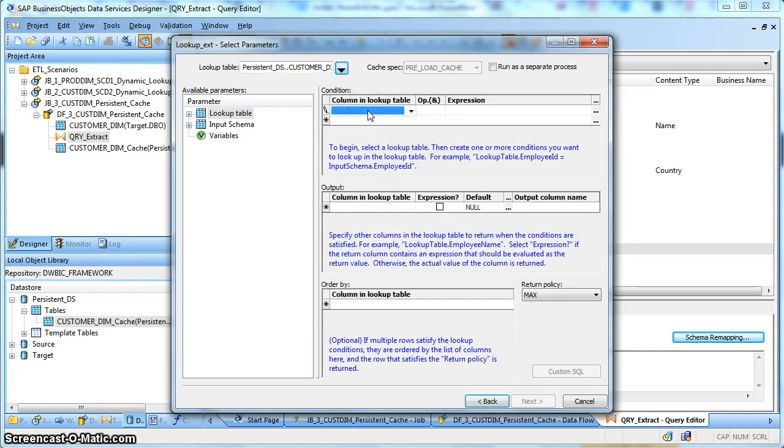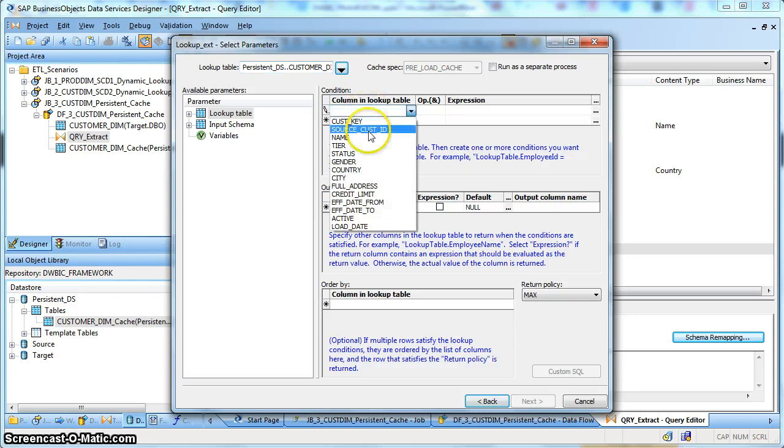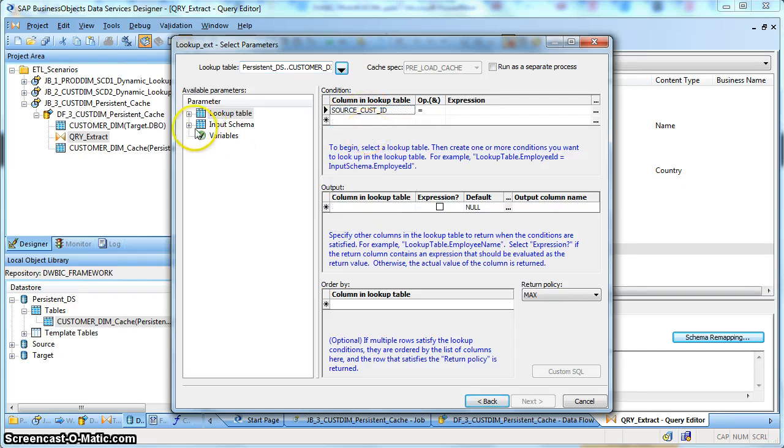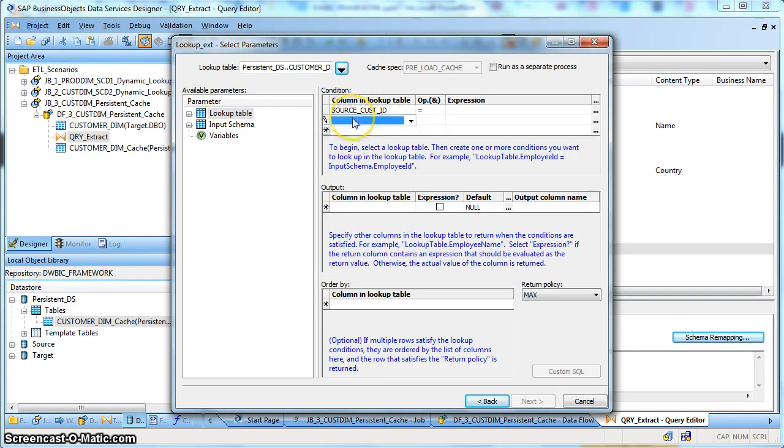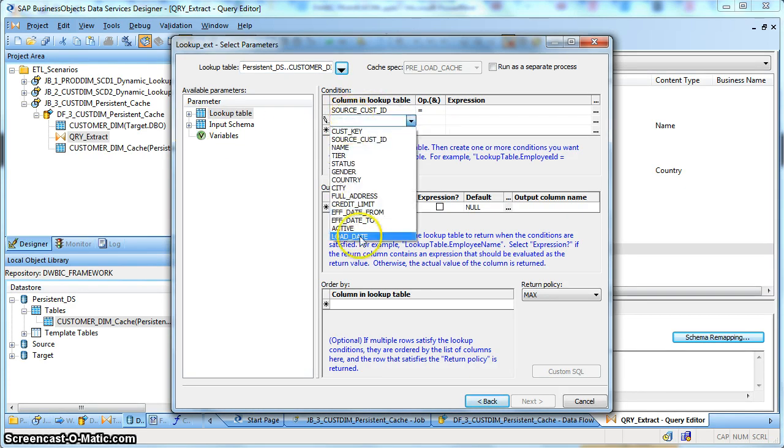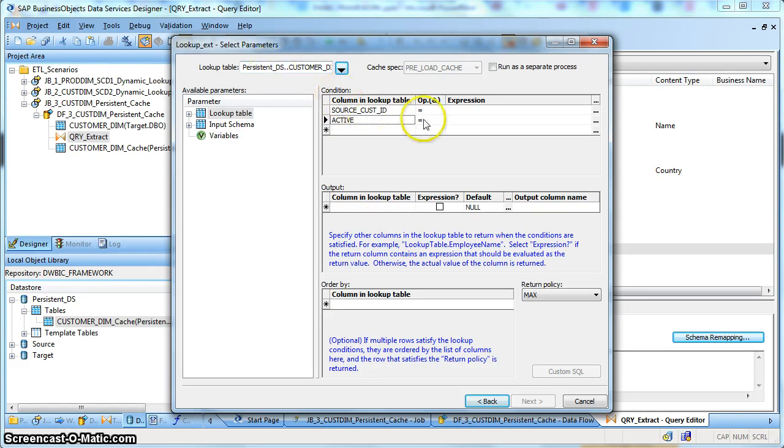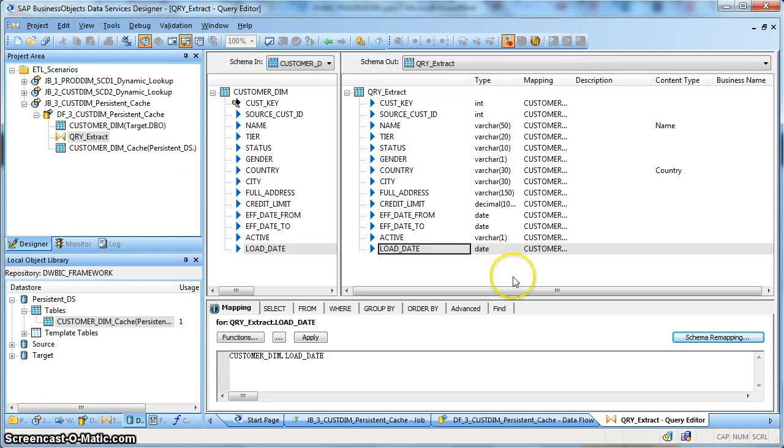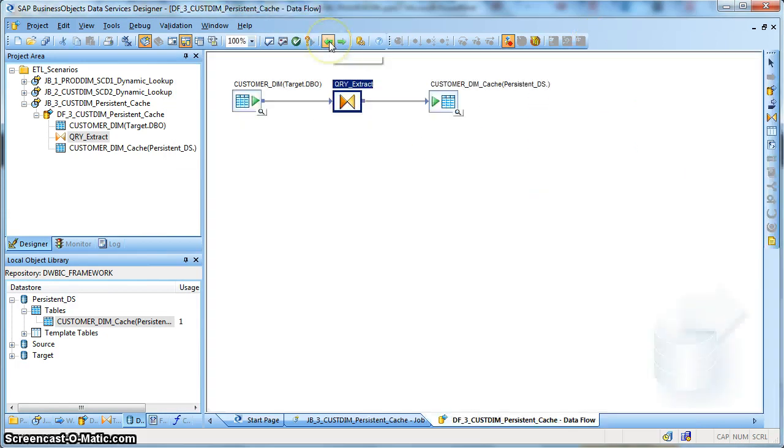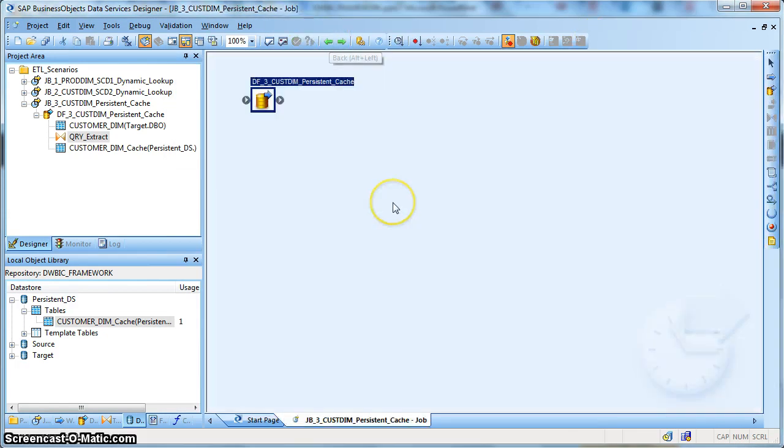So over here, we need to point to the persistent data store and we should point to our corresponding cache file. Over here in the cache file, you can find all the attributes, you map it with your input schema. And during fact table loading, you can use this persistent file and perform your operations accordingly. So this is how you implement a persistent cache in SAP Data Services.